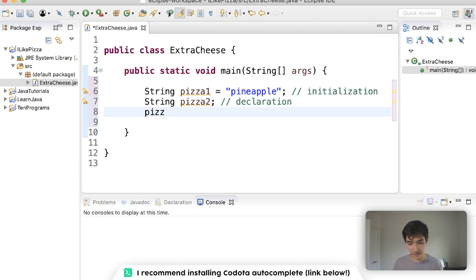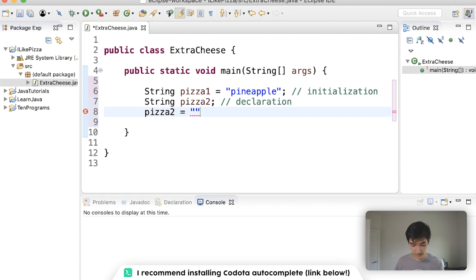And this down here, pizza2 equals, let's get saucy, let's say barbecue. This is a barbecue pizza. This is assignment.